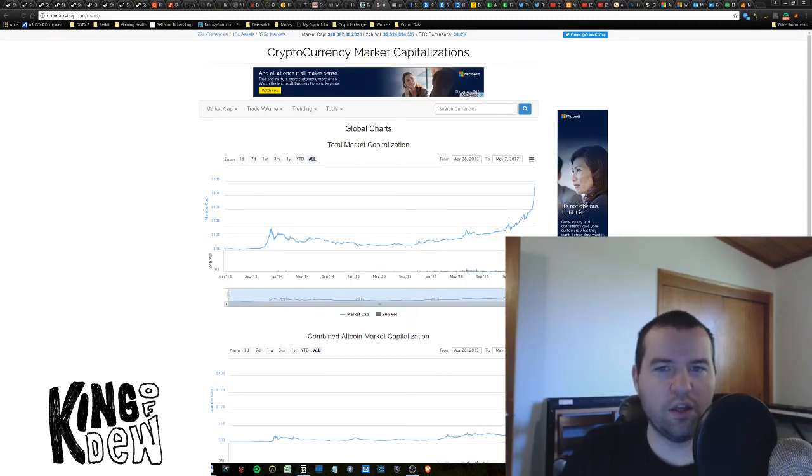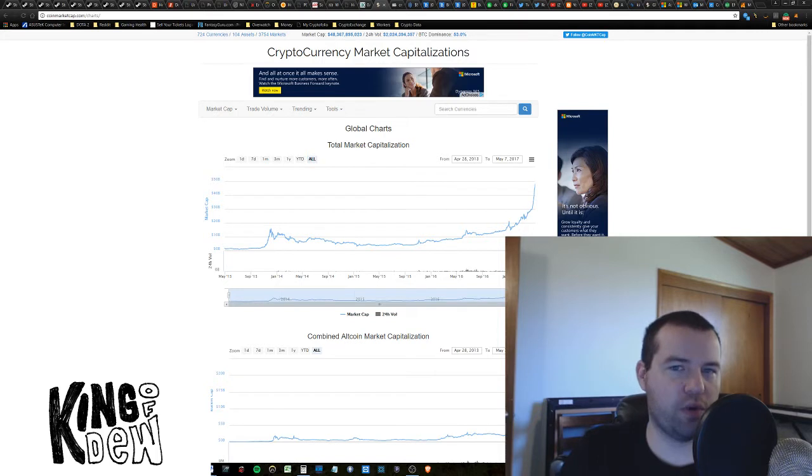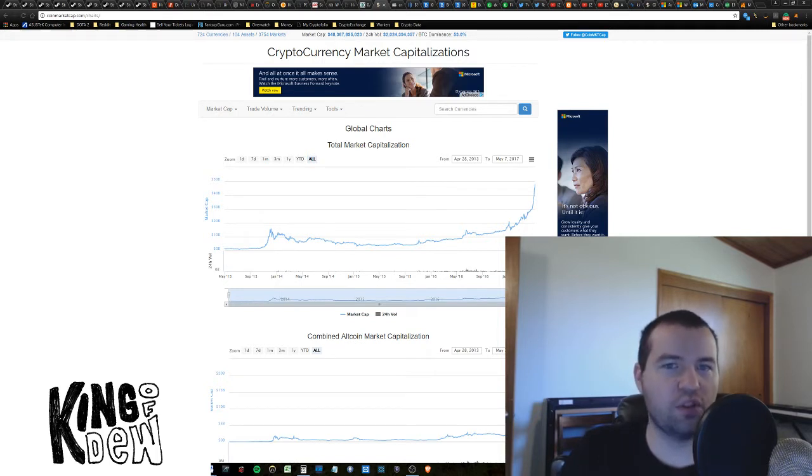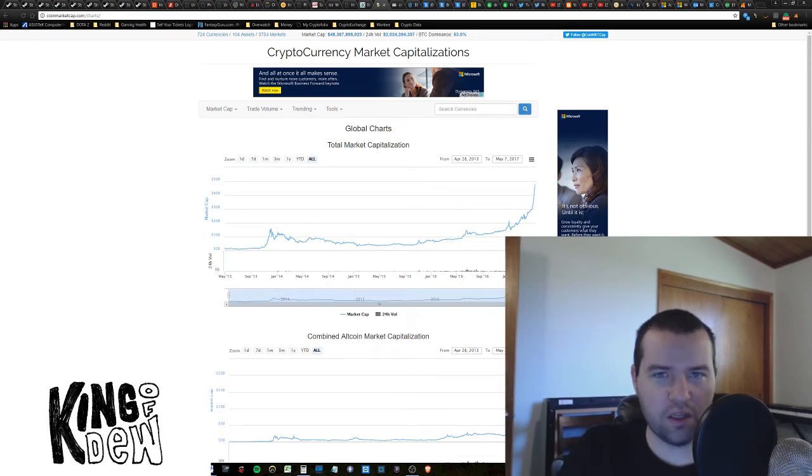Hey guys, this is King of Dew. I'm bringing you this news first. We just broke the 24-hour volume of $2 billion. It's insane.